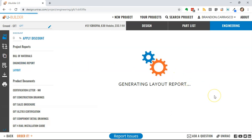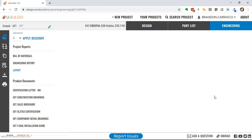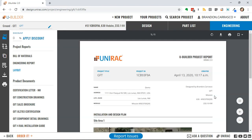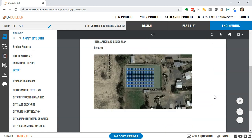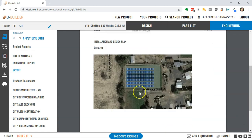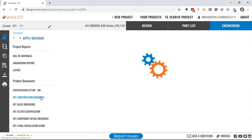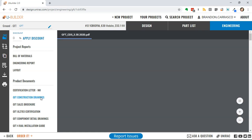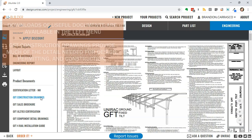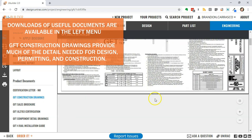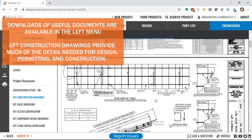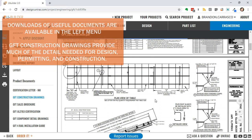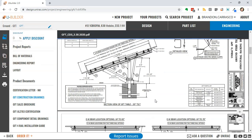The layout portion of the report gives me a top-down view of my overall site. There are a lot of useful documents in this left menu. I want to show you the GFT construction drawings. This PDF is downloadable, and it's something that you can use to help in the field with installation as well as in your permitting documentation.